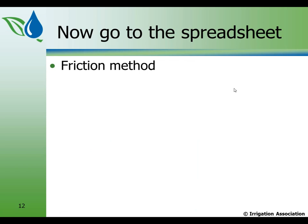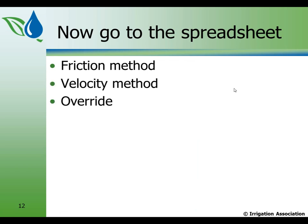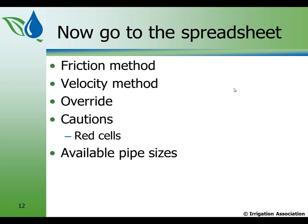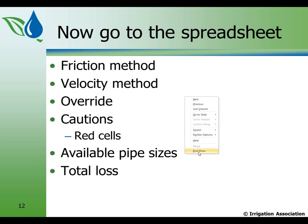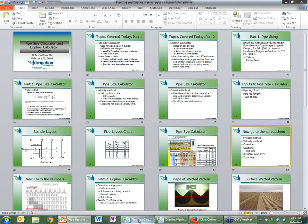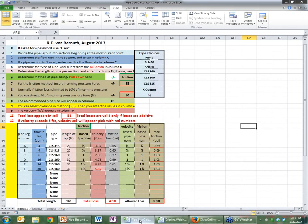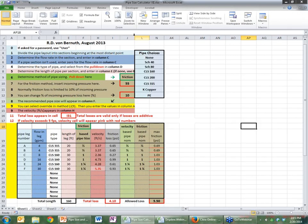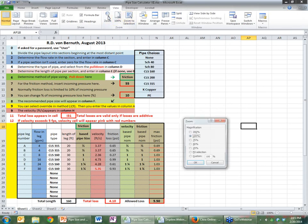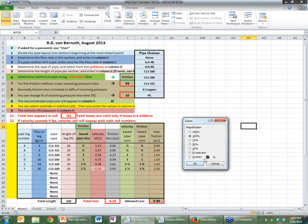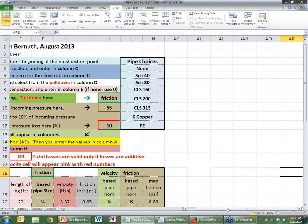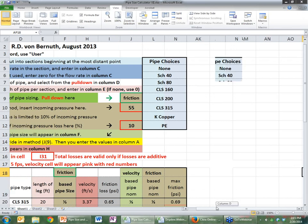So we'll first go through the friction method, then we'll go through the velocity method. Then we'll look at the overrides, and we'll point out some cautions, which change color, get red cells. We'll talk about available pipe sizes, and then we'll talk about total loss. So let's end this, and let's go to our pipe size calculator. This is what the whole screen looks like. Now I'm going to zoom on it a little bit so that we can see it a little bit better.